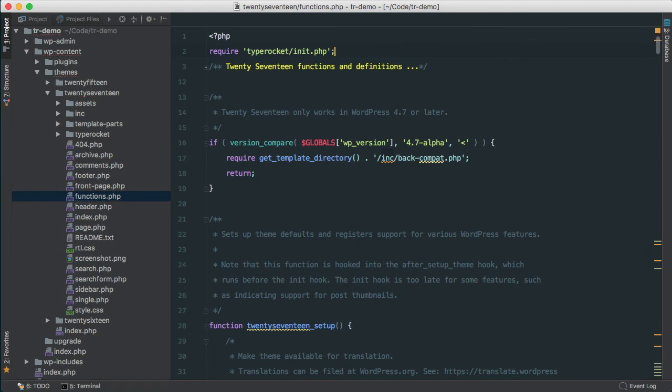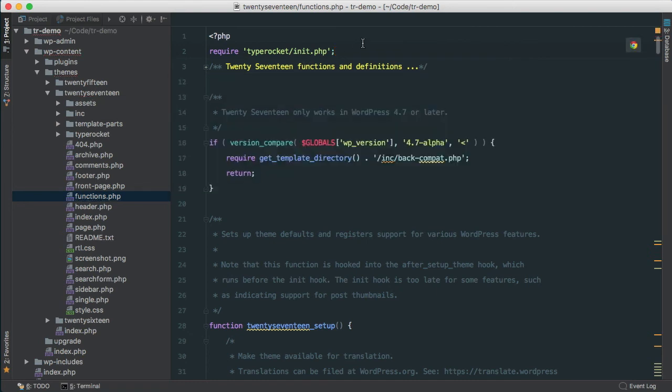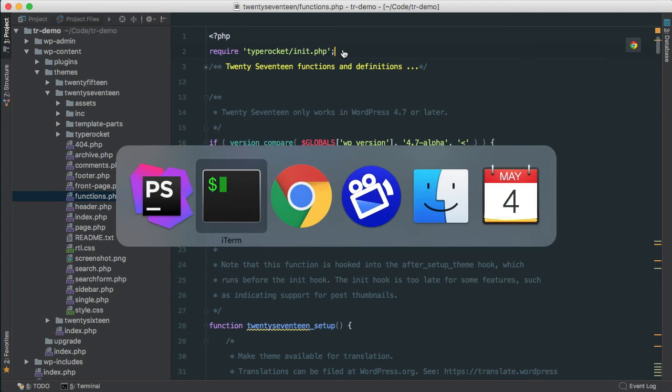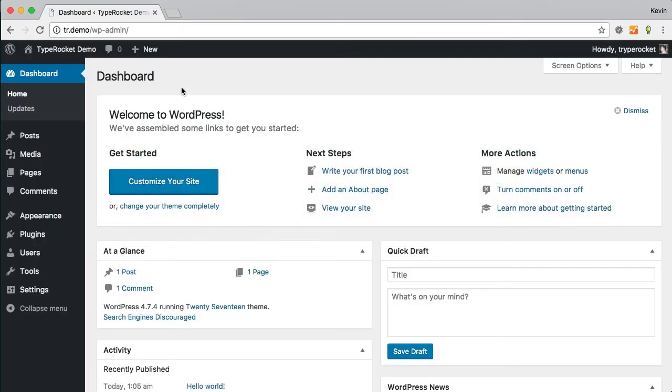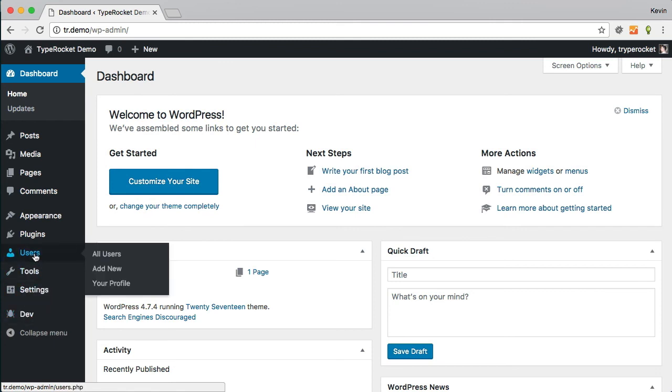And there we go, TypeRocket is installed. So to view that, I'm just going to jump back over to the browser and refresh the page. And here we'll see the dev plugin has been enabled, which means that TypeRocket is ready to go.